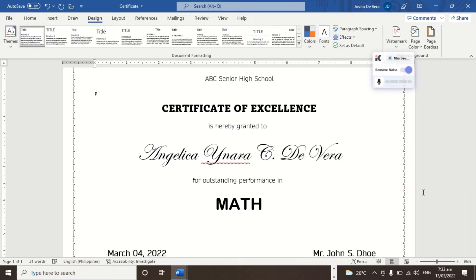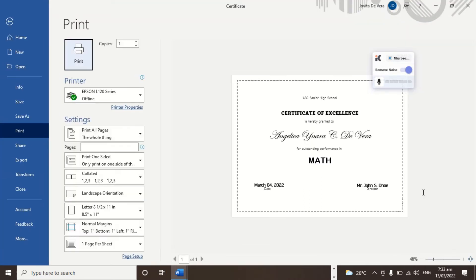So let's see — we press Ctrl+P. Yeah, that's the border.